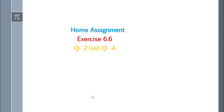For homework, please solve exercise 6.6: question number 2 part 7, which is similar to parts 8 and 10; and question number 4, which is similar to questions 3 and 5. The more you practice, inshallah the easier it will become. I hope that today's work on hyperbola, its elements, and related questions was well understood. Okay students, best wishes. Allah hafiz.